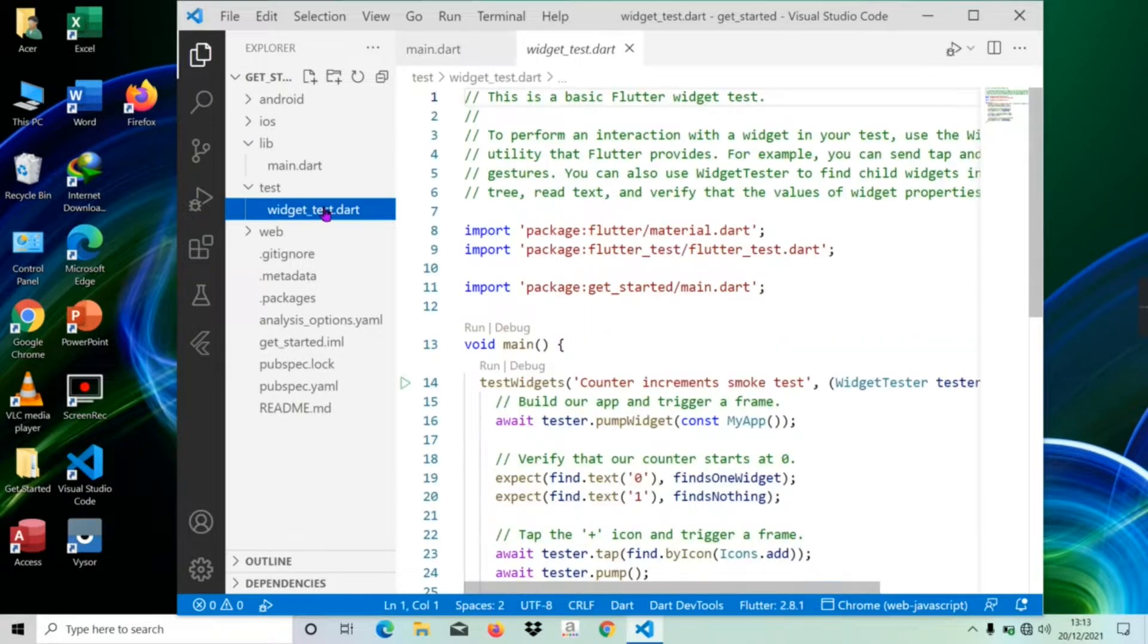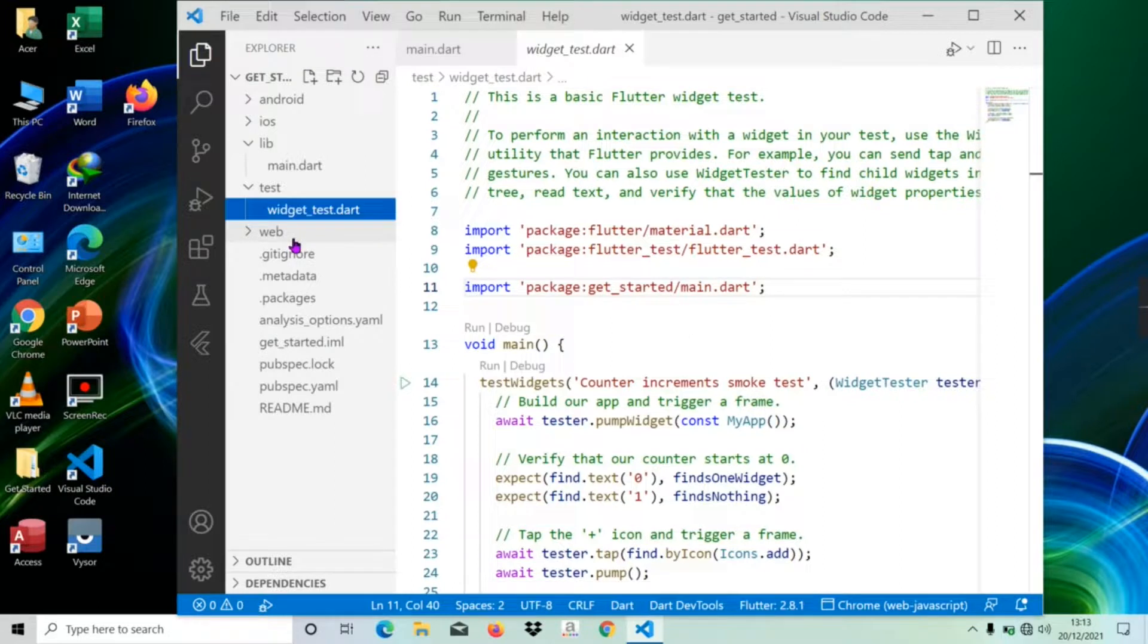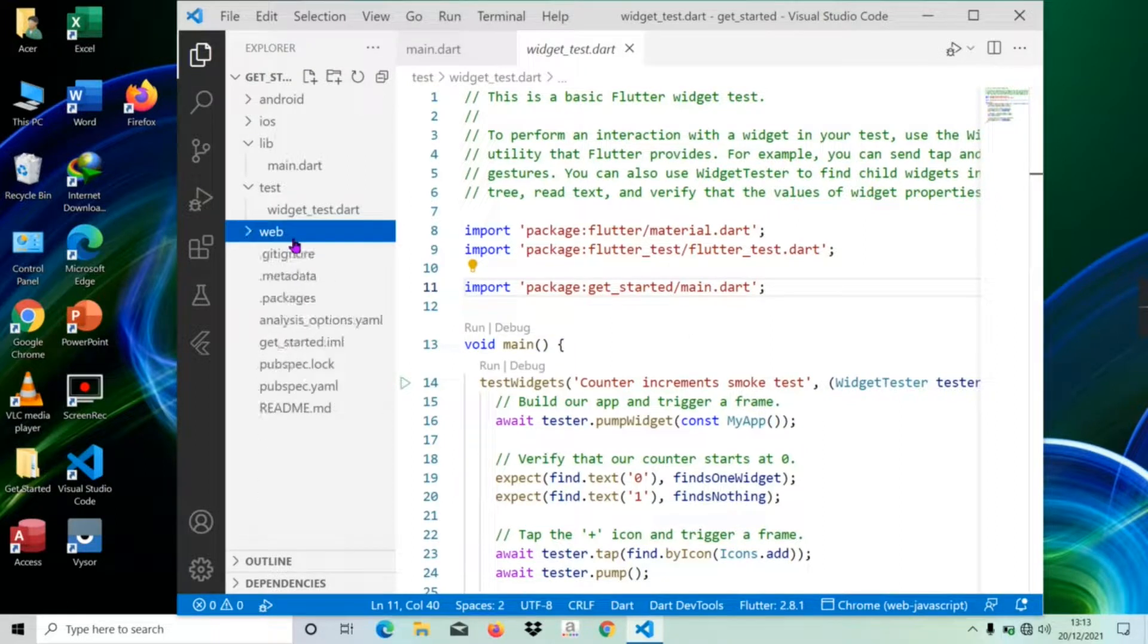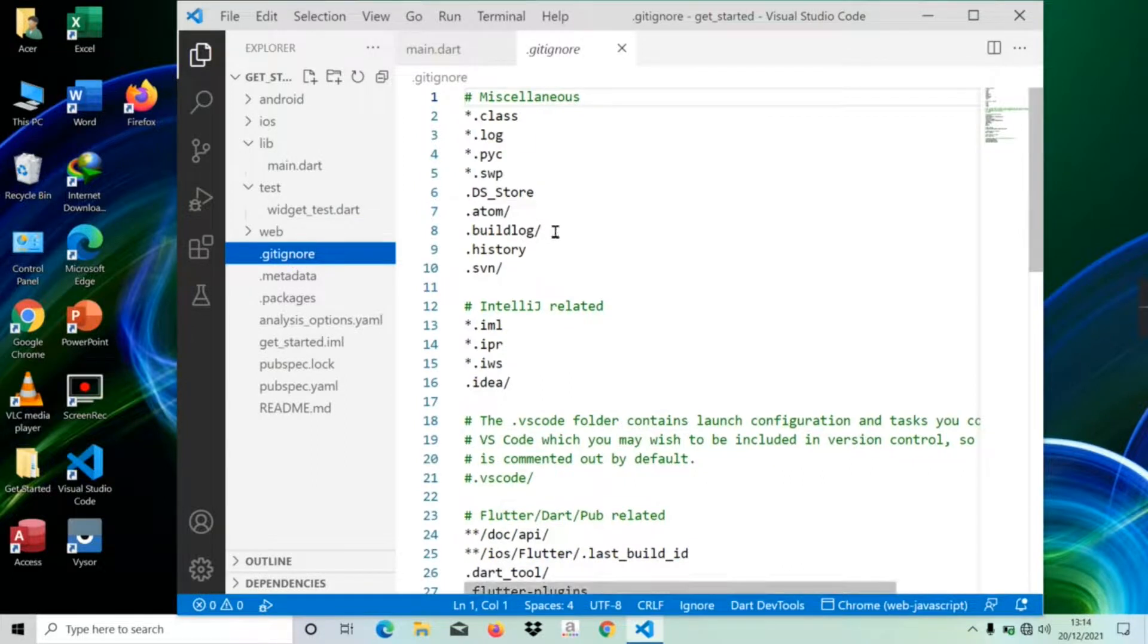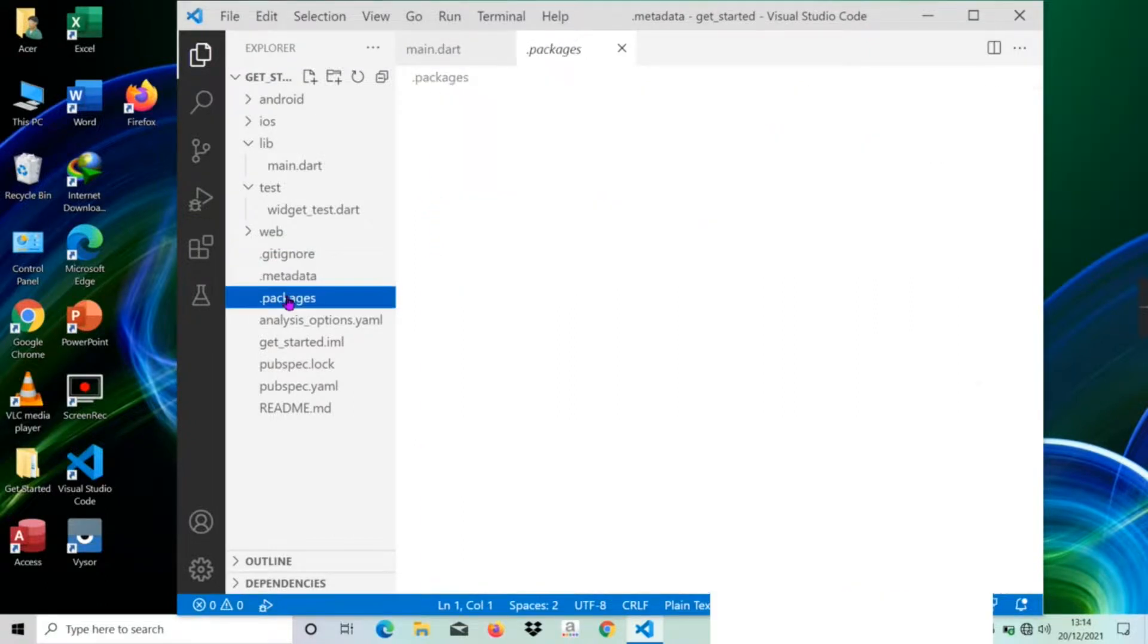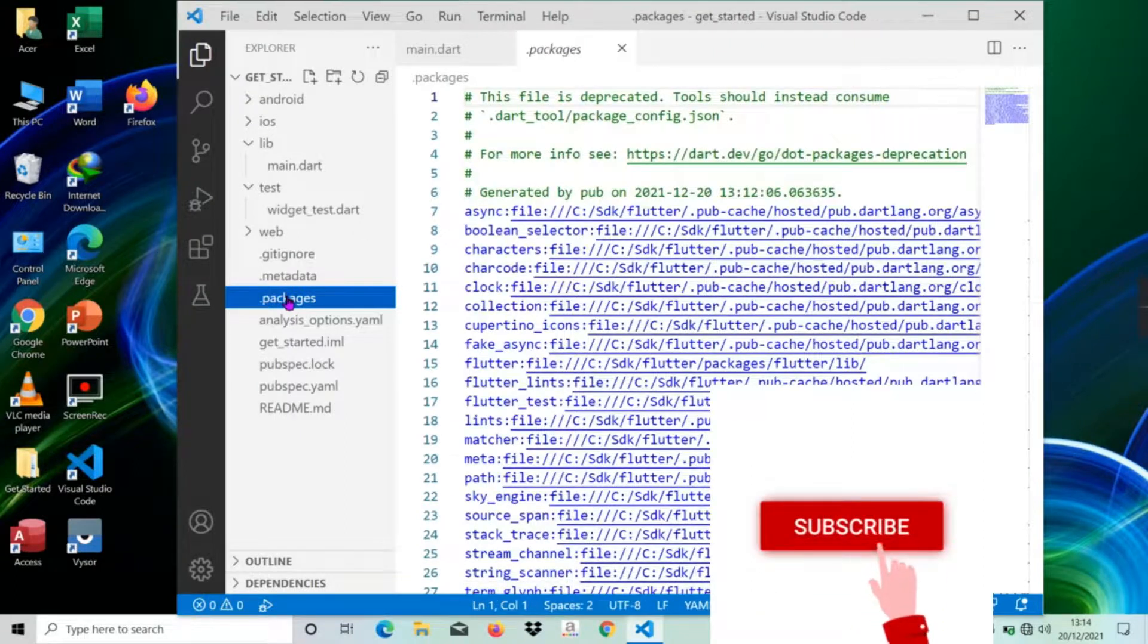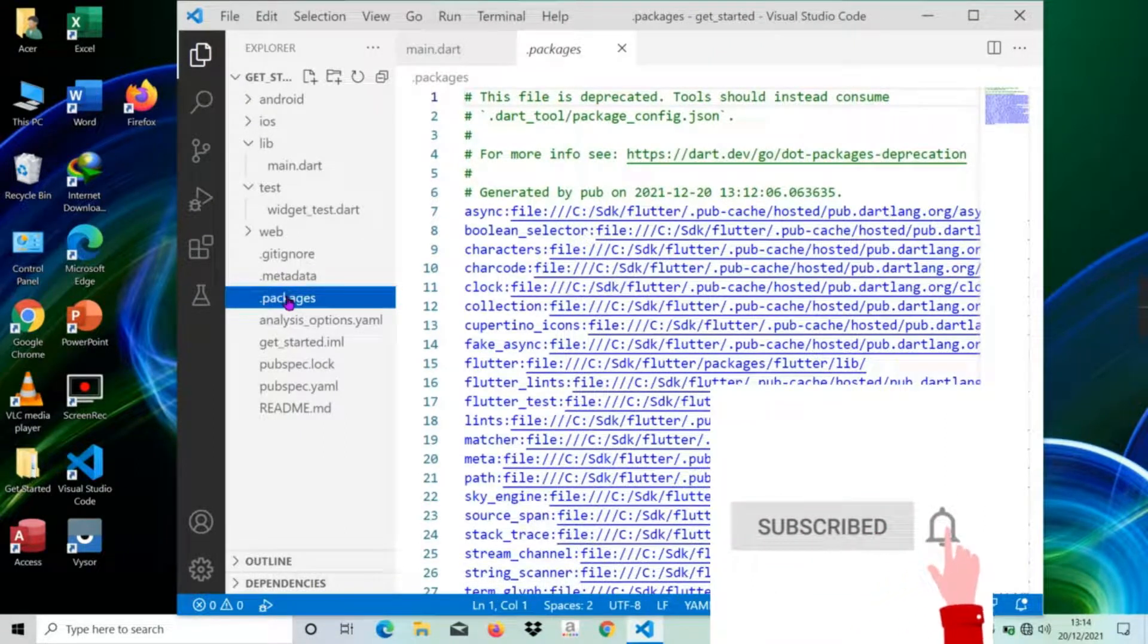There is sample code to test your application. The web directory is auto-generated source code to create web applications. The .gitignore file is a Git version control file. The .metadata file is auto-generated by the Flutter tools. The .packages file is auto-generated to track the Flutter packages.